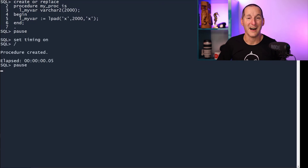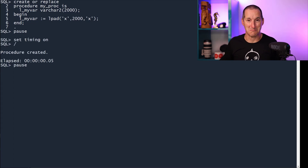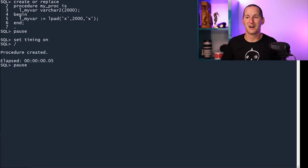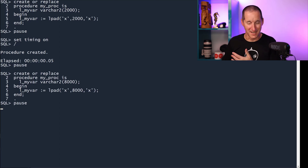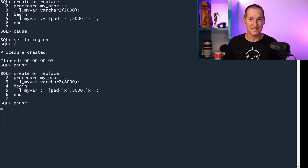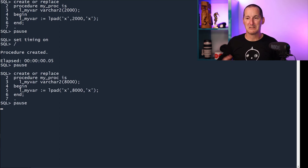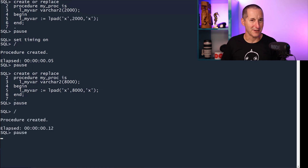I don't see a problem — that's virtually instantaneous. What's the drama? Now let's do one with VARCHAR2 8000. Assign L-pad 8000, as big as the VARCHAR can go, and same thing — a touch slower.